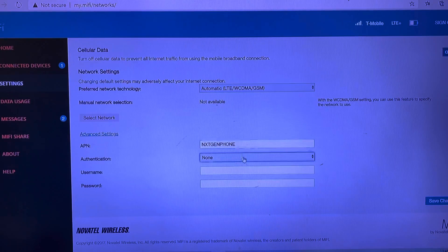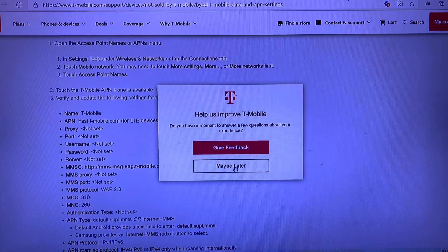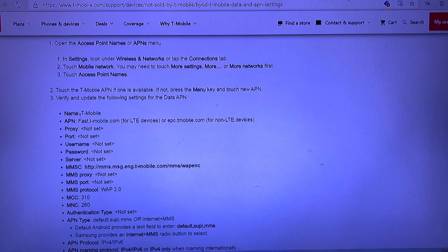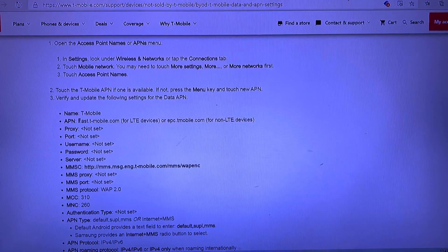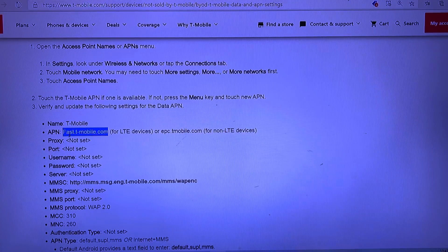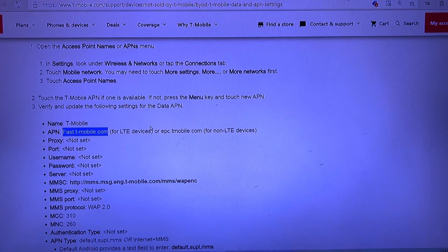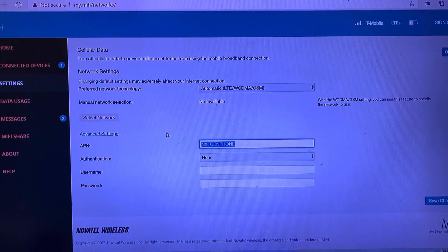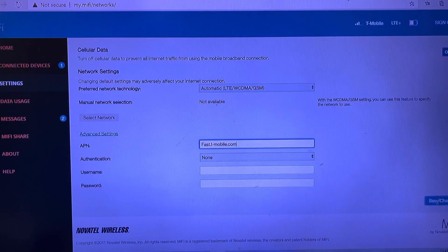We're going to go to the T-Mobile APN website — I'll post the link at the bottom of the video. The APN for T-Mobile is called fast.t-mobile.com. We copy that into the APN settings field and click Save Changes at the bottom.